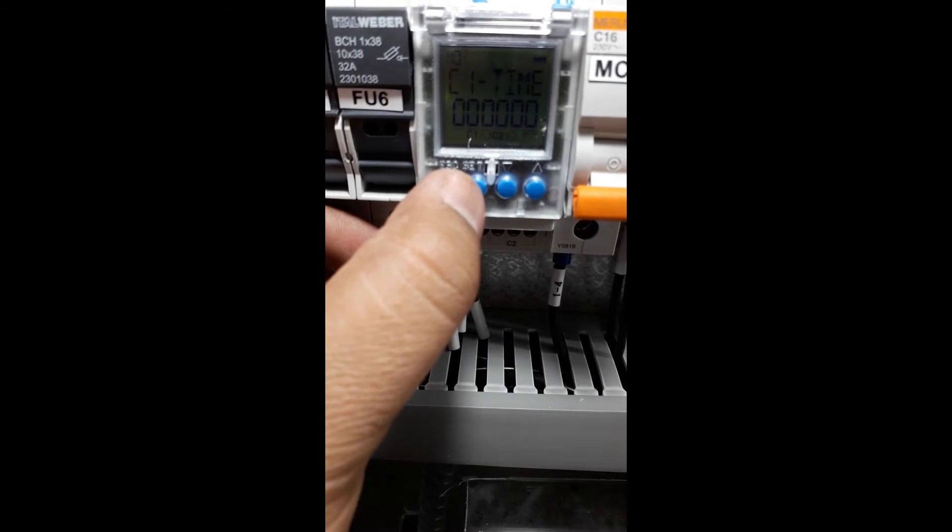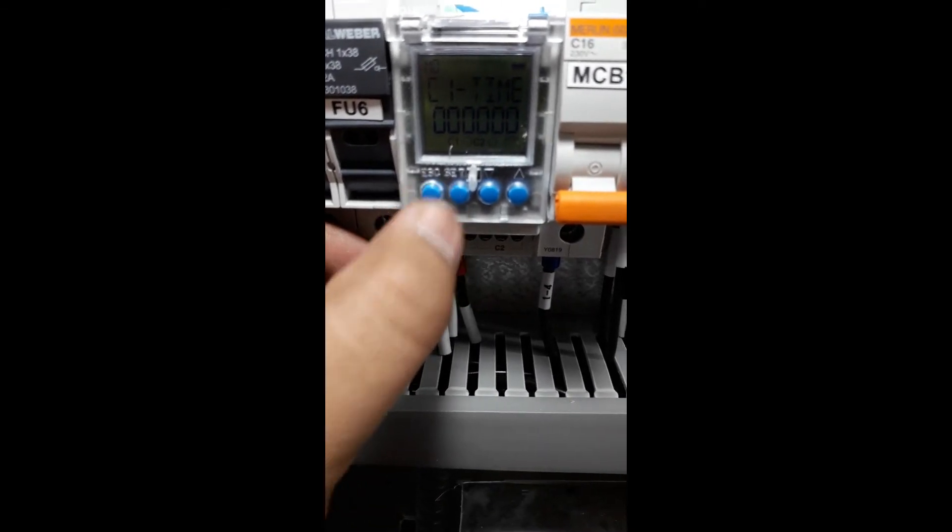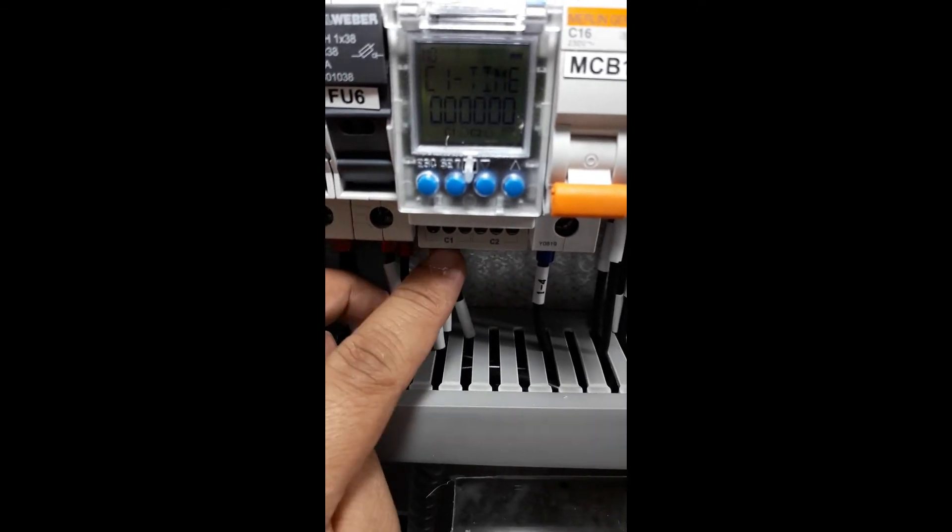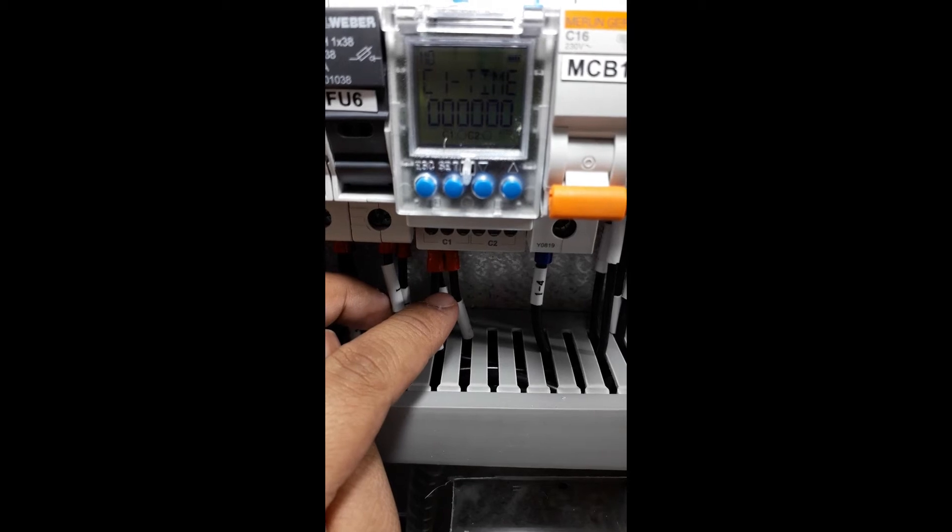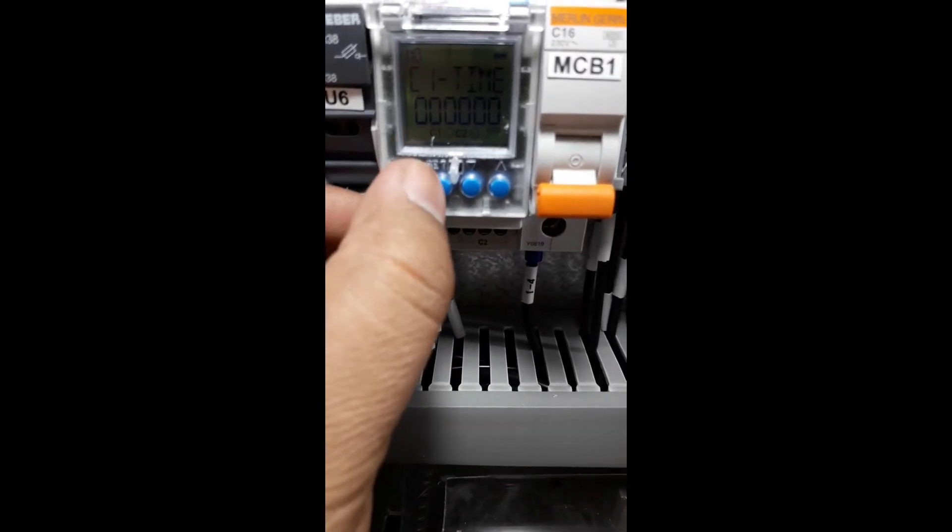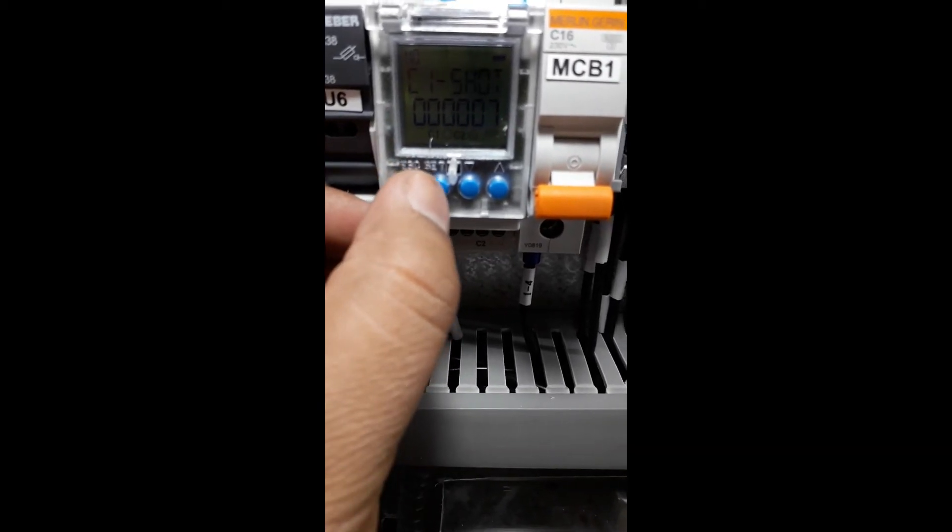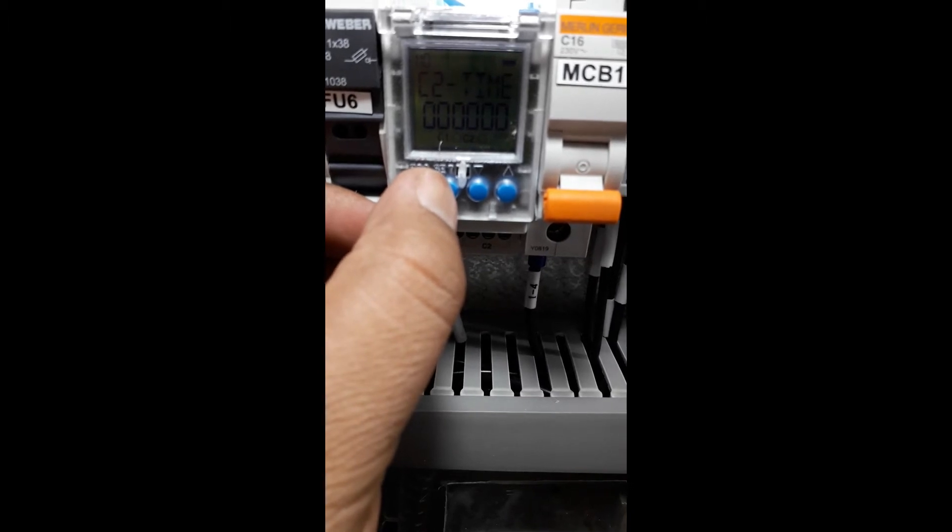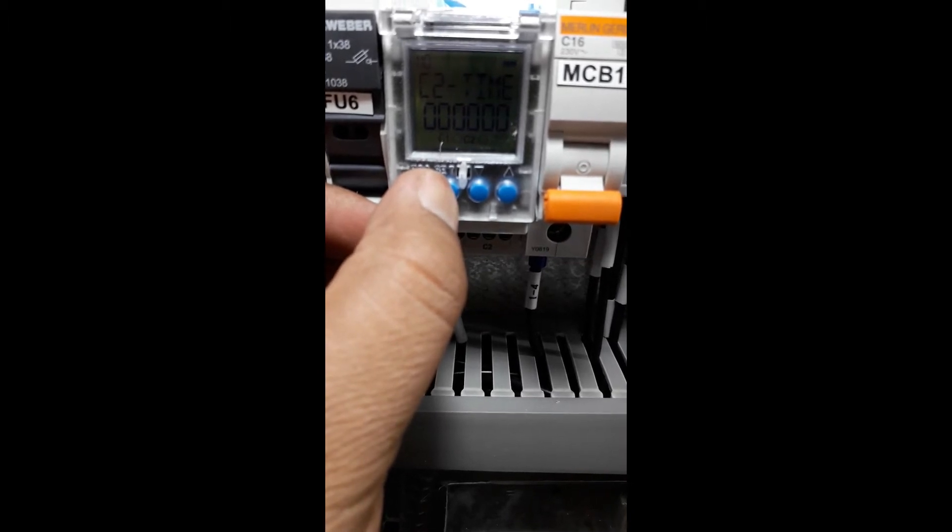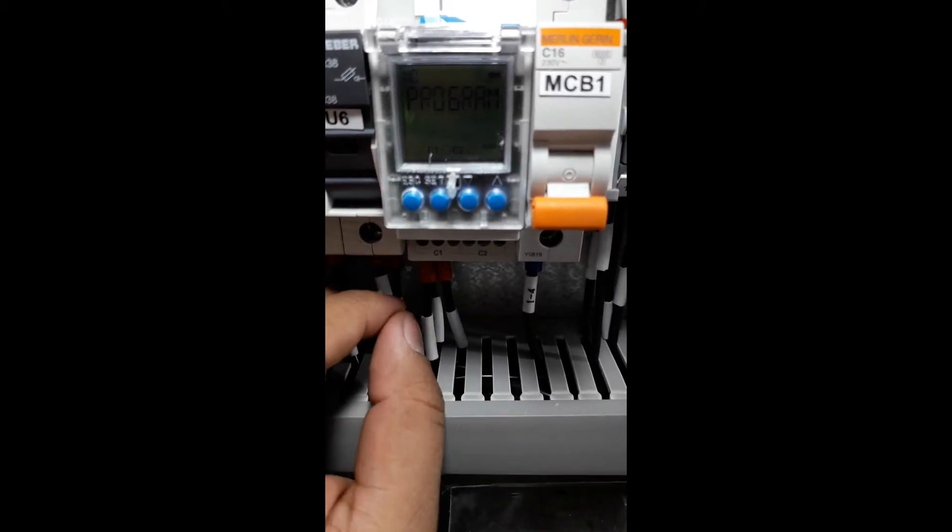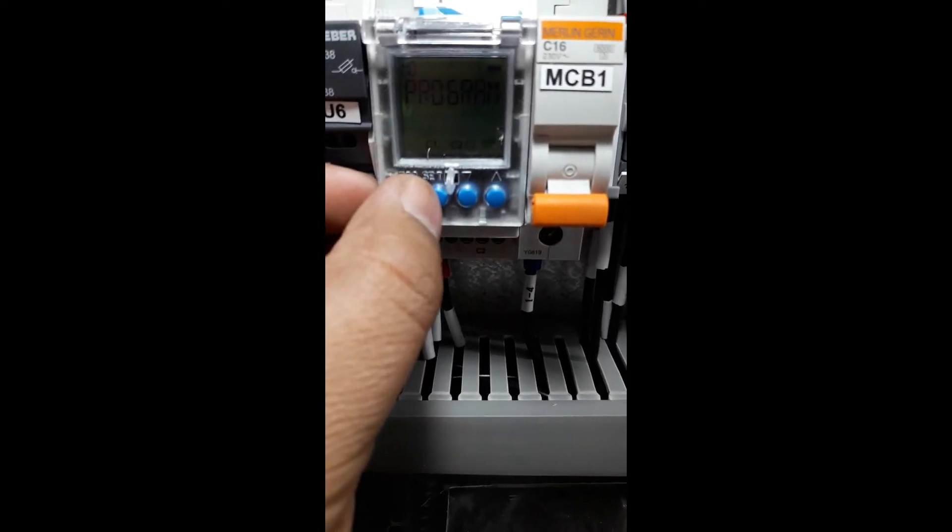we are going to program the C1 contact. This is the contact we are going to use. Long press Set, then press Enter. You will find your program, and then